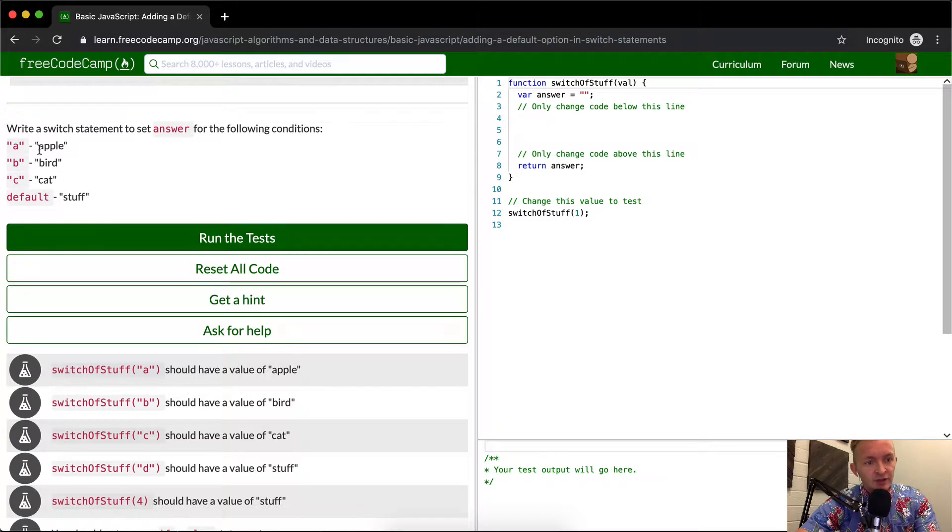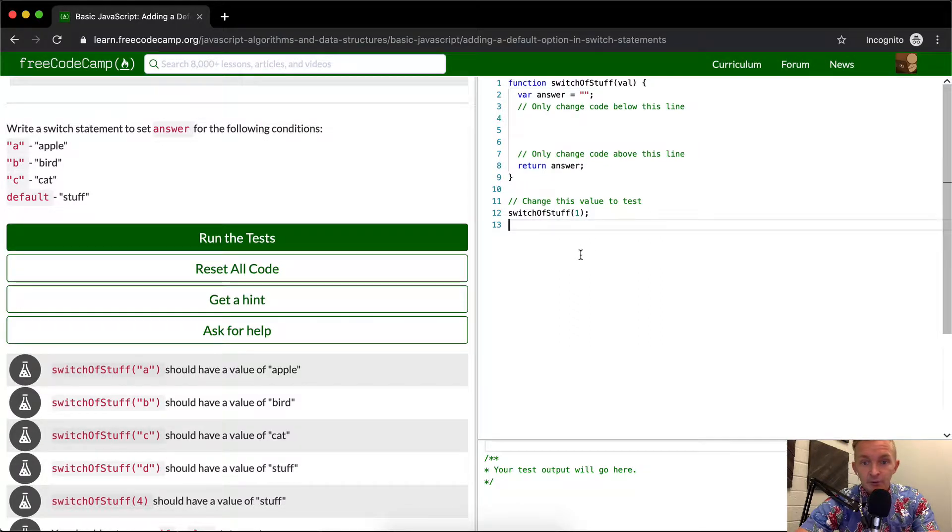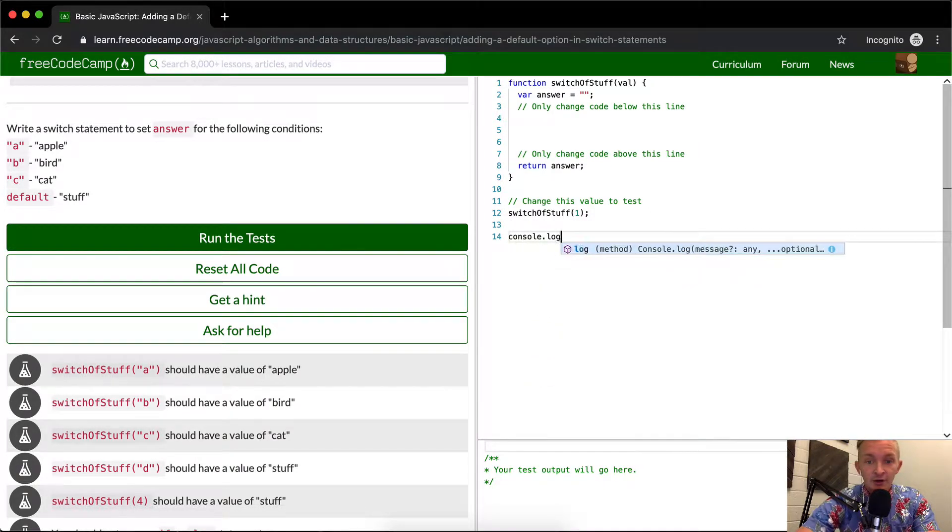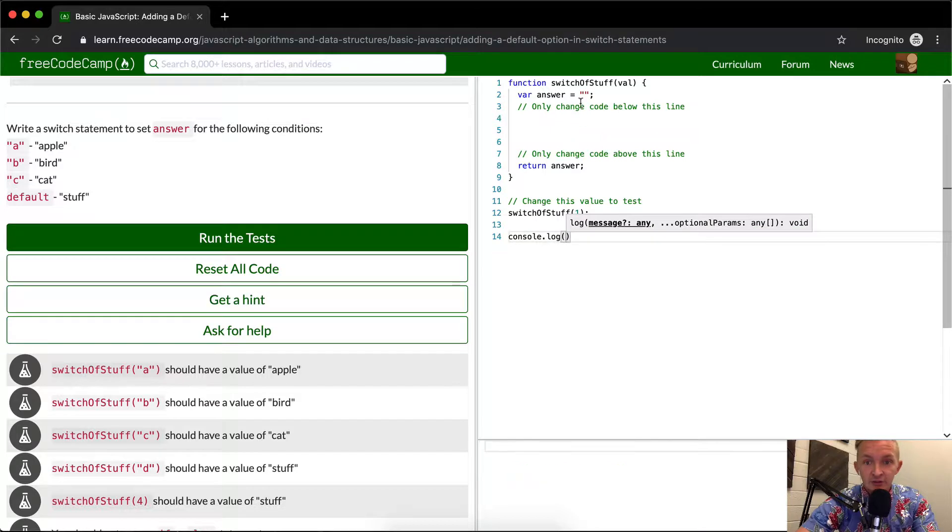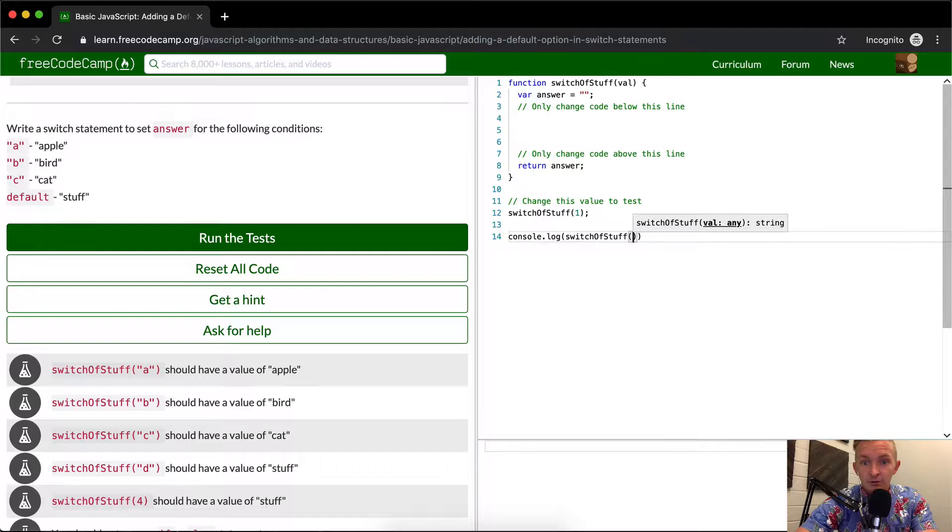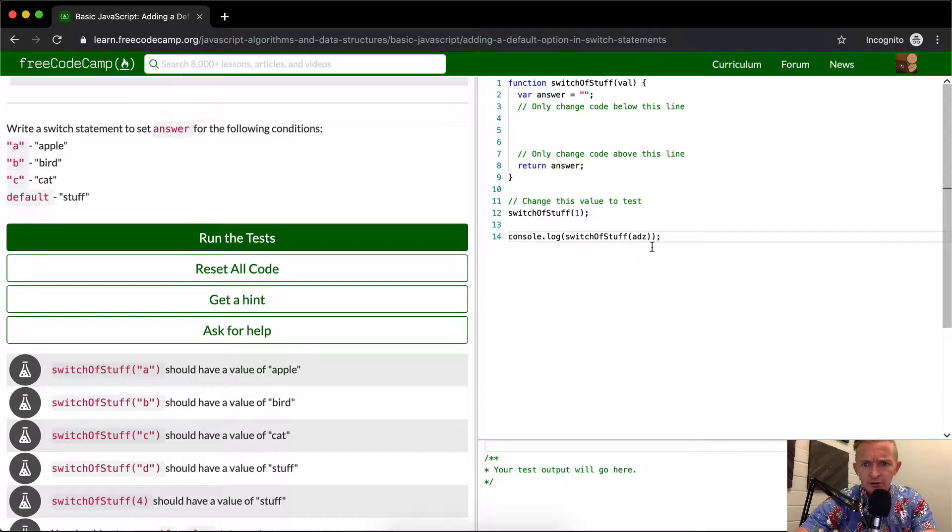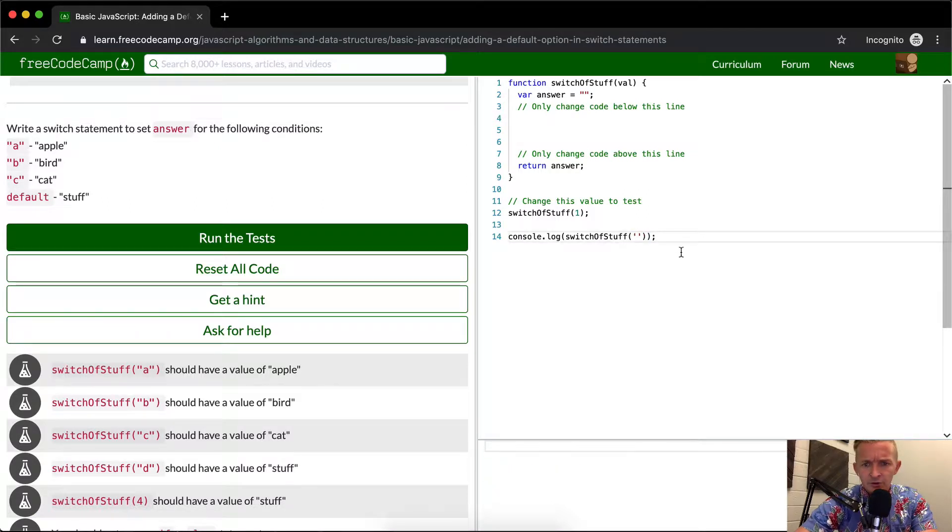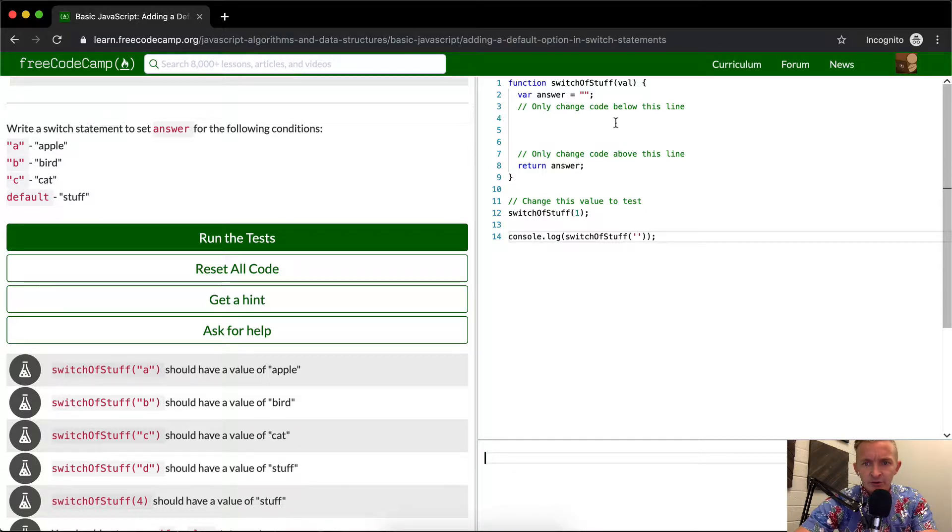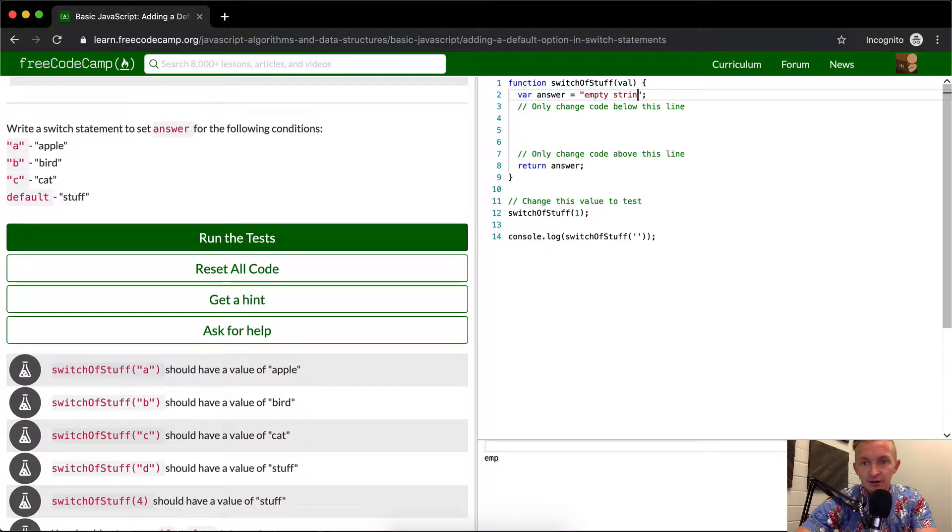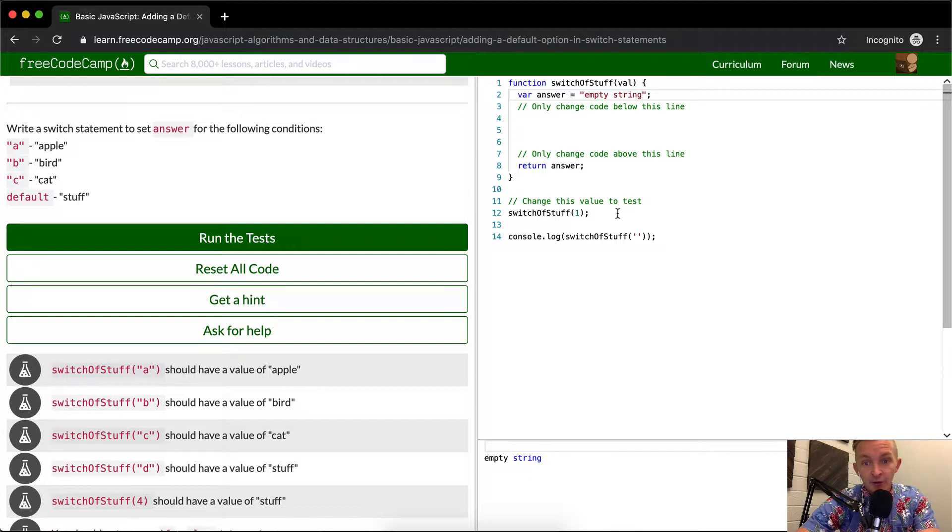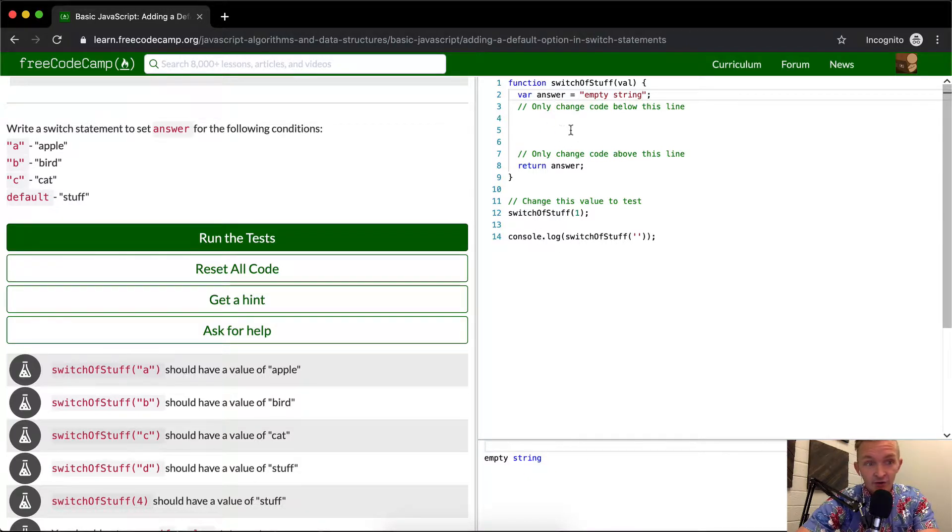So we want to write a switch statement where A turns to Apple, B turns to bird, C turns to cat, and default is stuff. Currently we have, if we run this, I'm just going to do console.log to just see the switch of stuff. And then we're going to put in the value, doesn't matter. We'll just put in the value as an empty string. So right now the answer is coming out. So what's going on is we're doing the switch of value. We're making the value an empty string. The answer is an empty string.